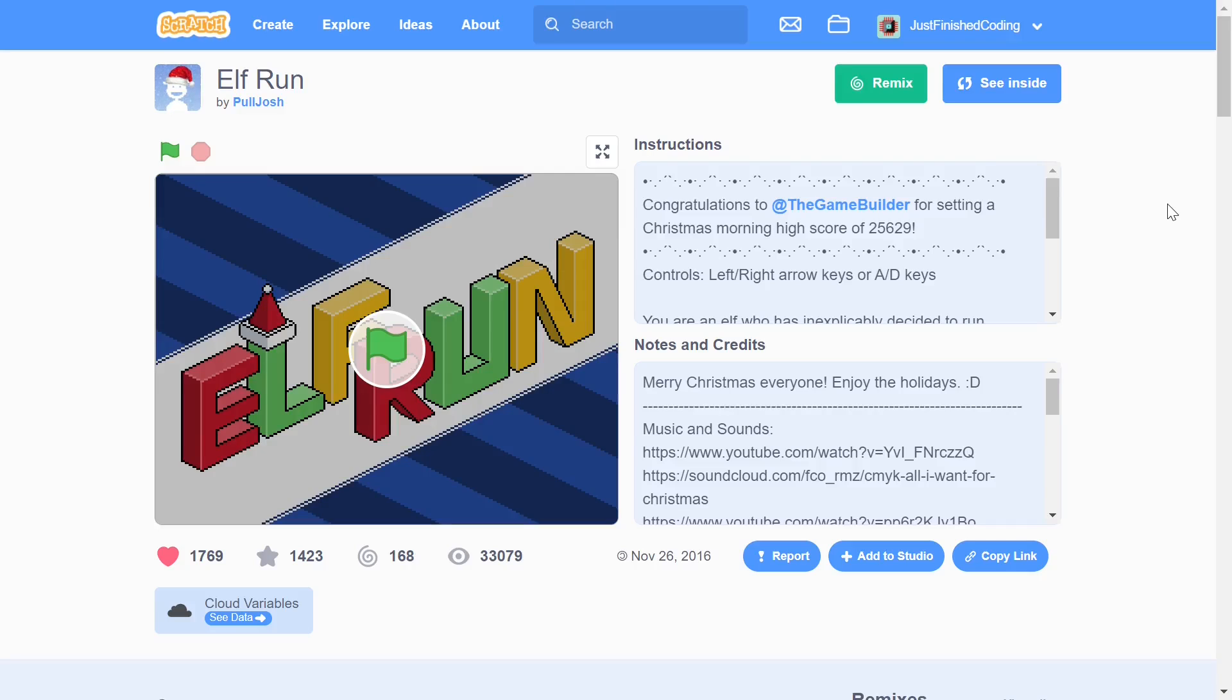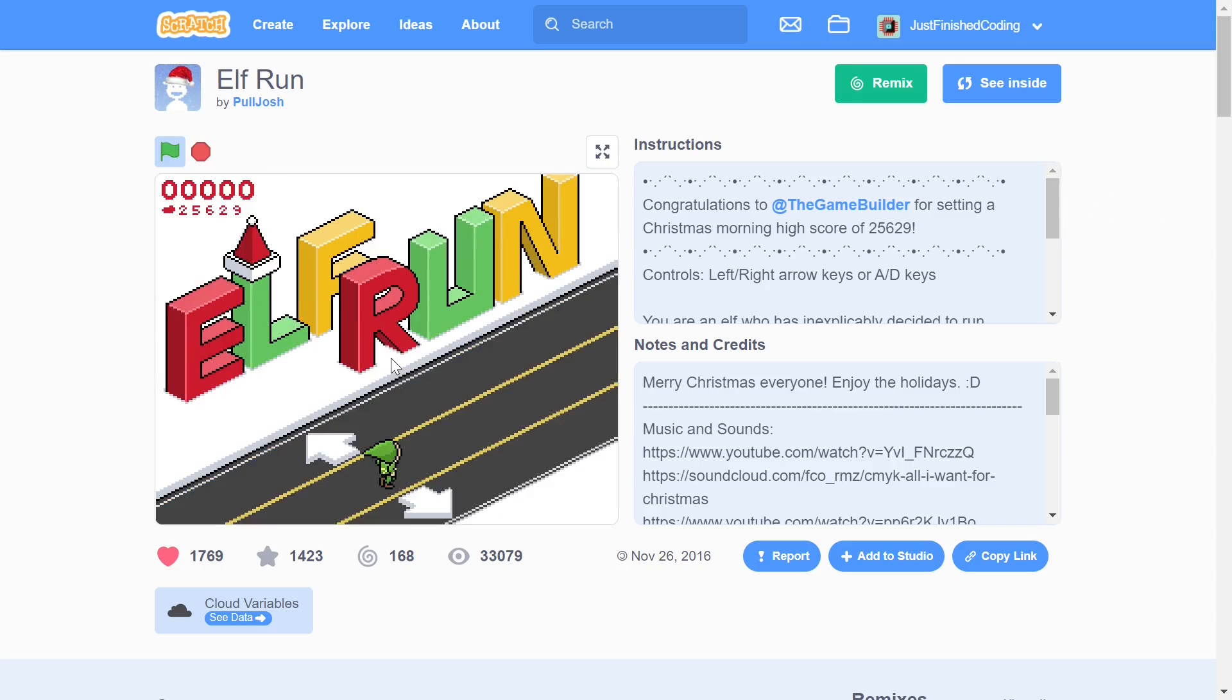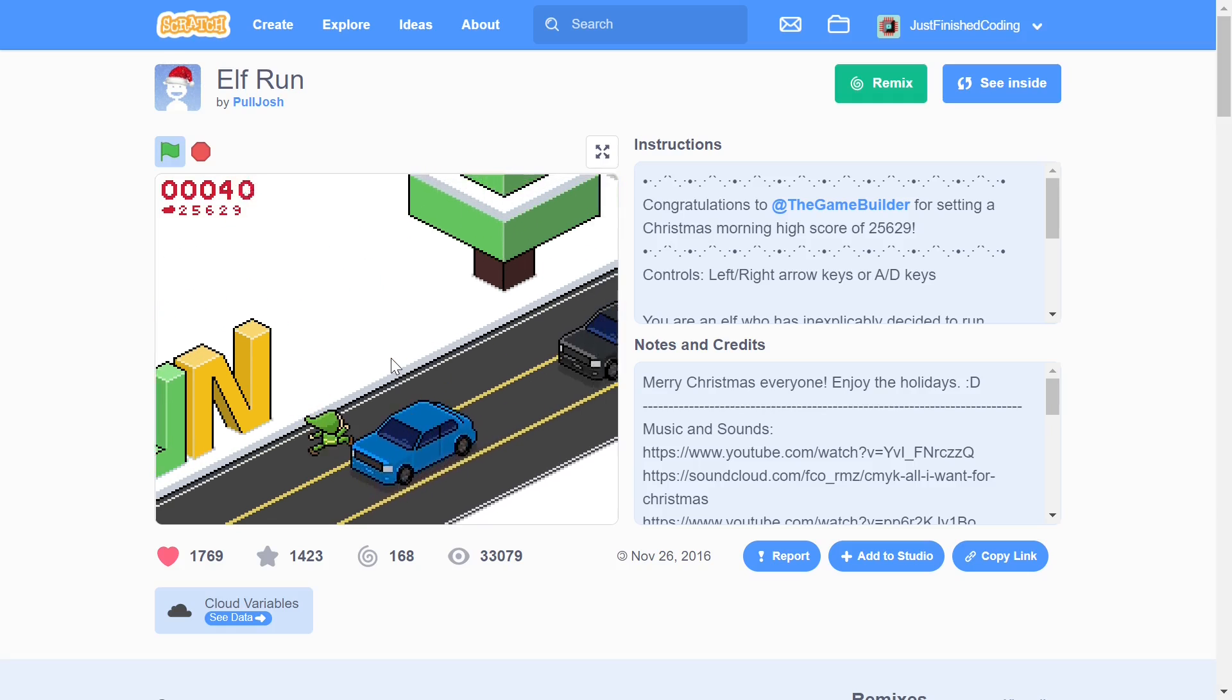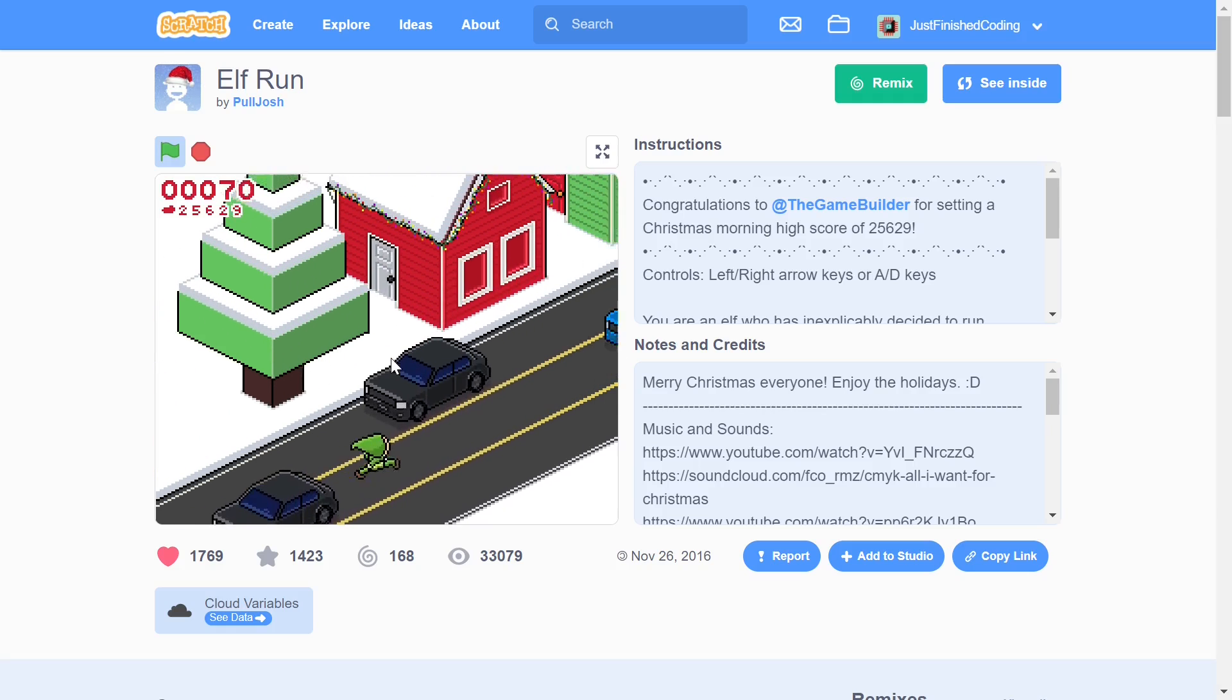Hello everyone and welcome back to a brand new just finished coding series. I was going through projects on the Scratch website the other day and I came across this fantastic project called Elf Run, and it's basically a 3D runner or a kind of mini Subway Surfers if you want to think about it.